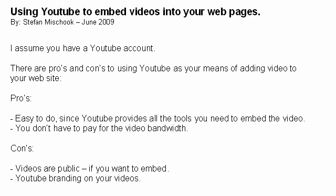The cons of using YouTube to embed videos in your pages: first, the videos are public, so if you want private videos you won't be able to use YouTube. Also, when you have YouTube-fed videos on your site there's going to be a little bit of YouTube branding overlaid in the bottom right-hand corner. If that's a deal breaker then you'll have to go with a more custom solution, but if those two cons are no big deal, then YouTube is a great option.